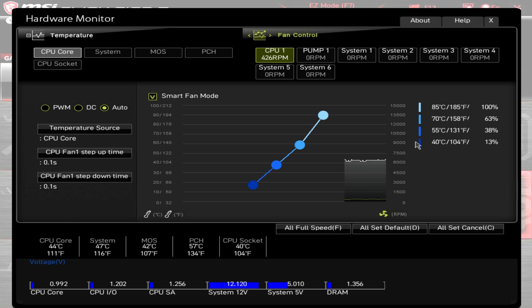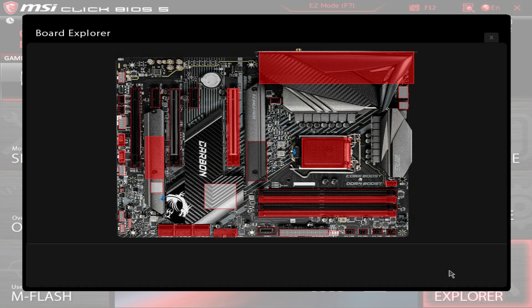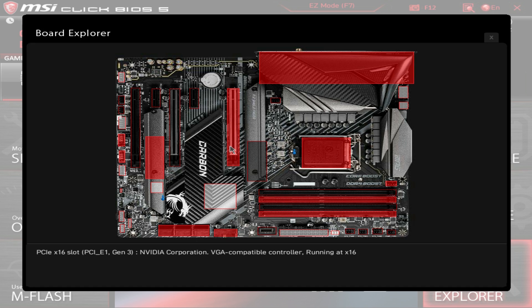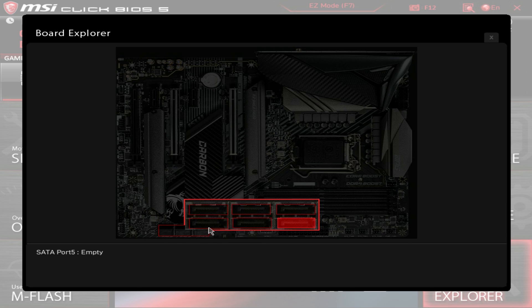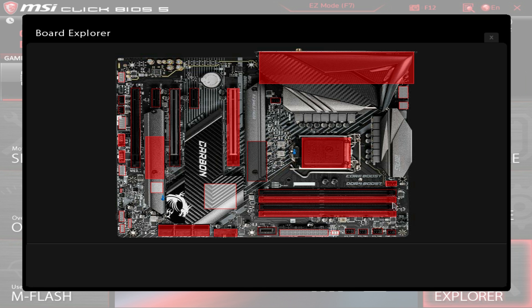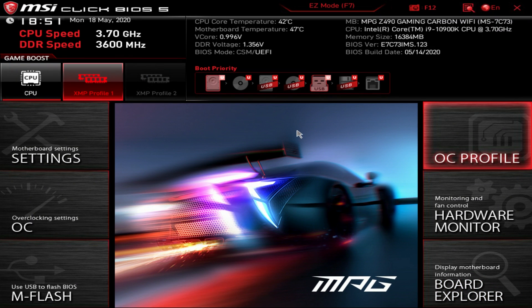The Hardware Monitor in Advanced Mode is the same as what we showed earlier — real-time stats and fan control settings. Board Explorer is a feature we've seen on a few different motherboards: you hover over components on a visual representation of the board and can see what's connected. For example, it shows our NVIDIA graphics card, connected drives, and memory. If you're having trouble with a drive not being detected, you can actually verify here whether the motherboard is detecting it, which is quite handy.